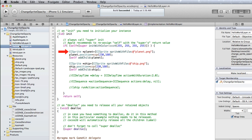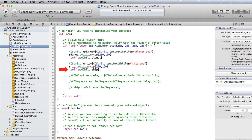First, a sprite for the planet PNG file is created, then positioned at 230-160, about center screen, and it is added to the Hello World layer first. This places the planet sprite furthest back in the layer. Then for the ship PNG file we create its sprite, place it about center at 220-160, and add it to the Hello World layer. This makes the ship sprite appear in front of the planet sprite.